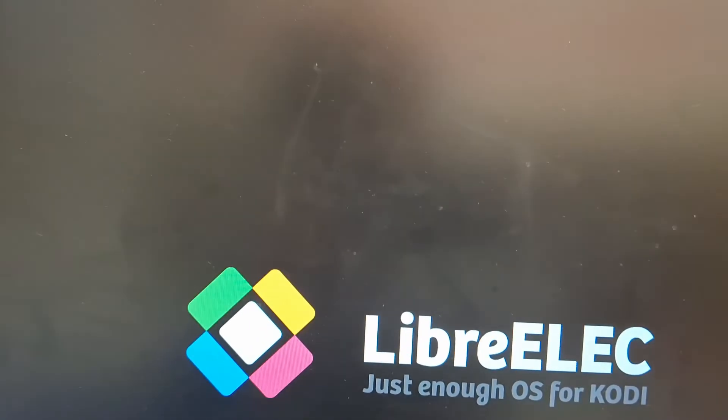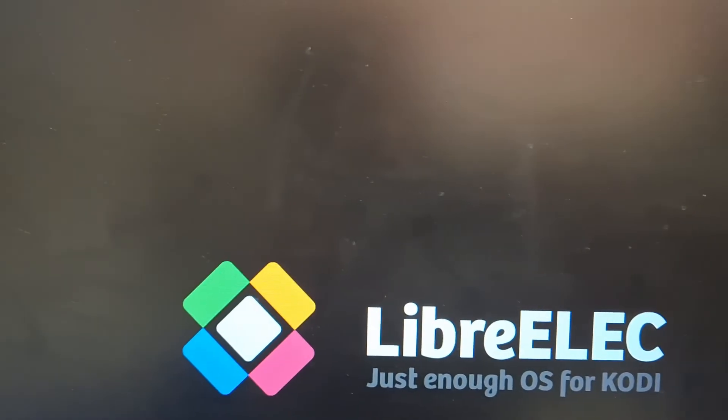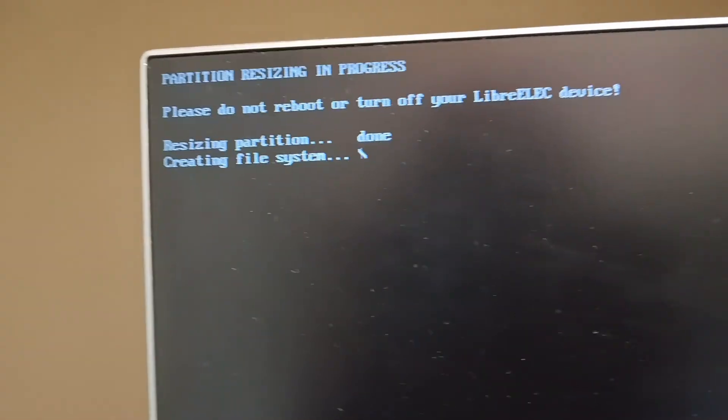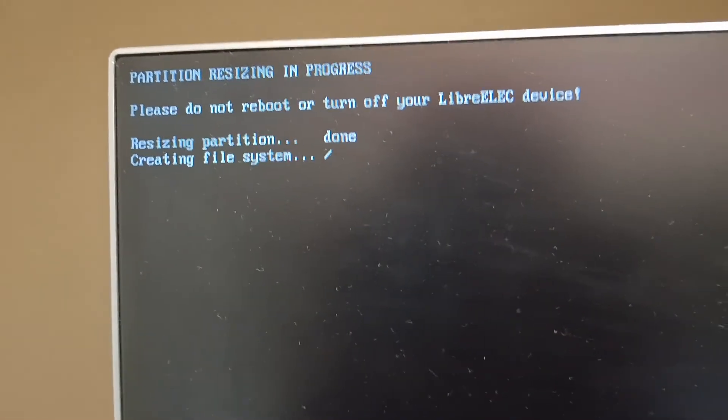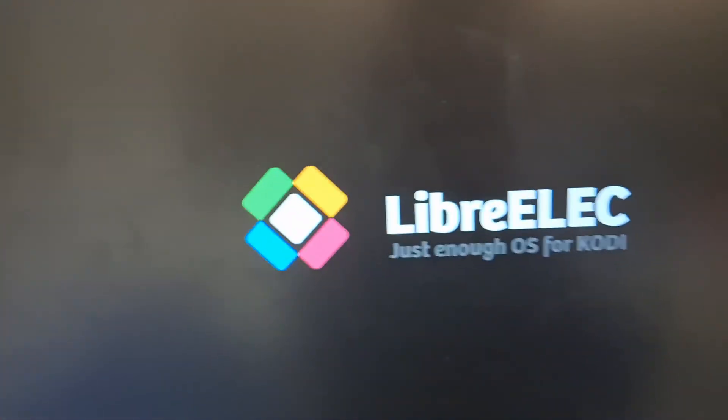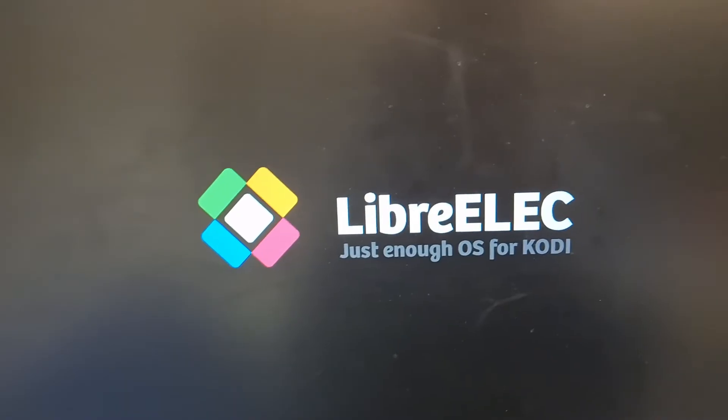Now the USB drive will get ready. As you can see, here it says creating file system. Just wait for this to be done. This will only happen once.